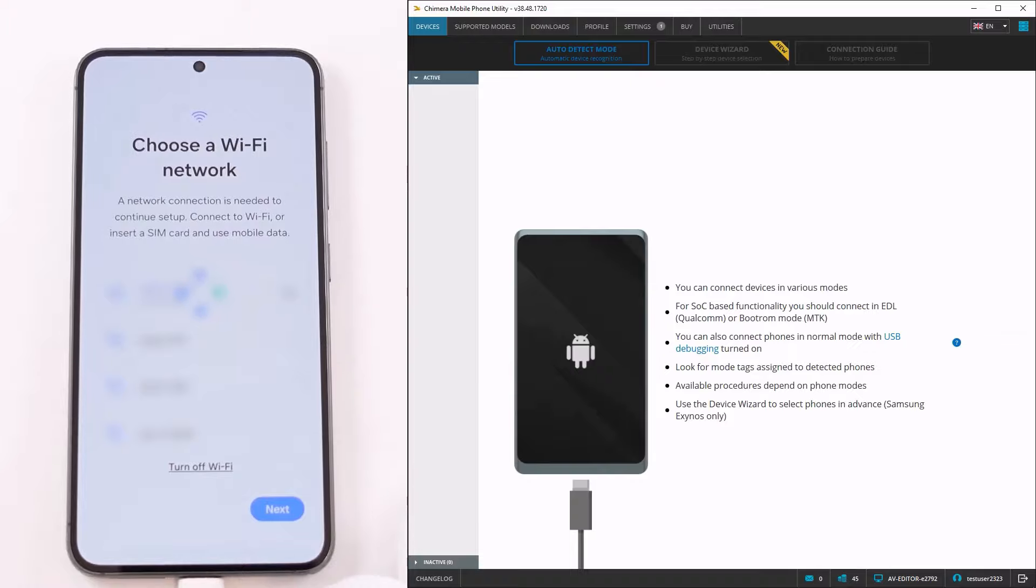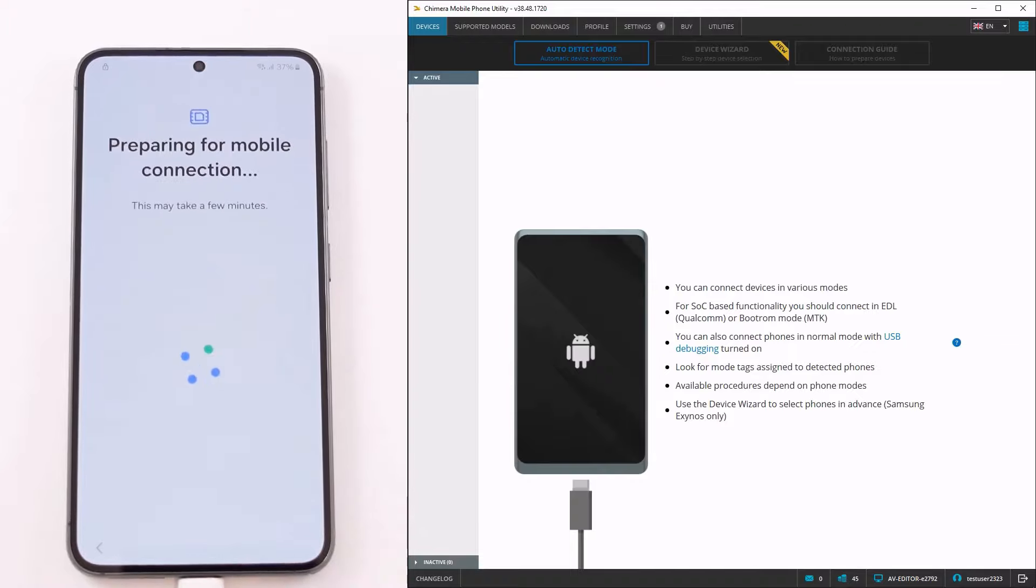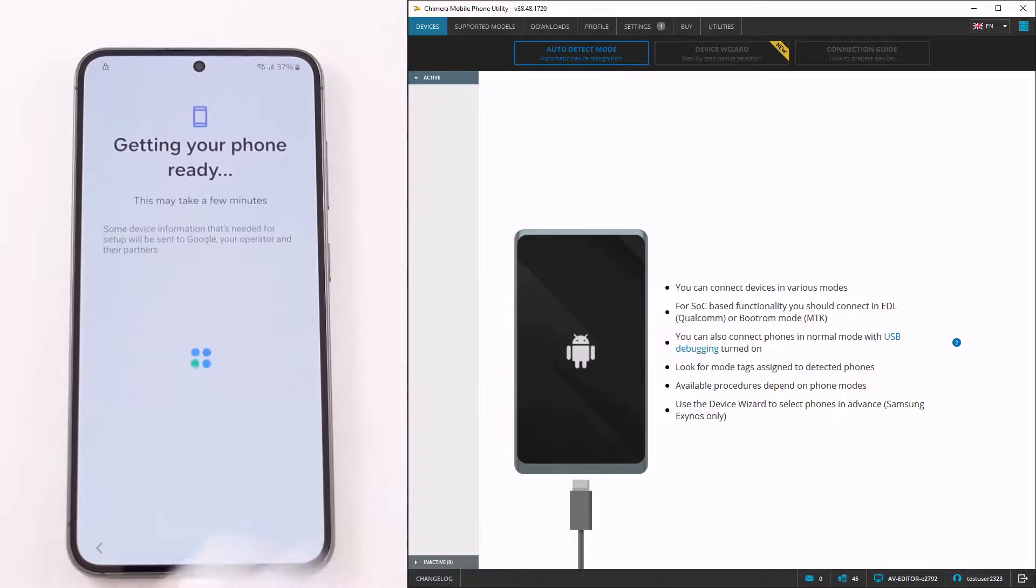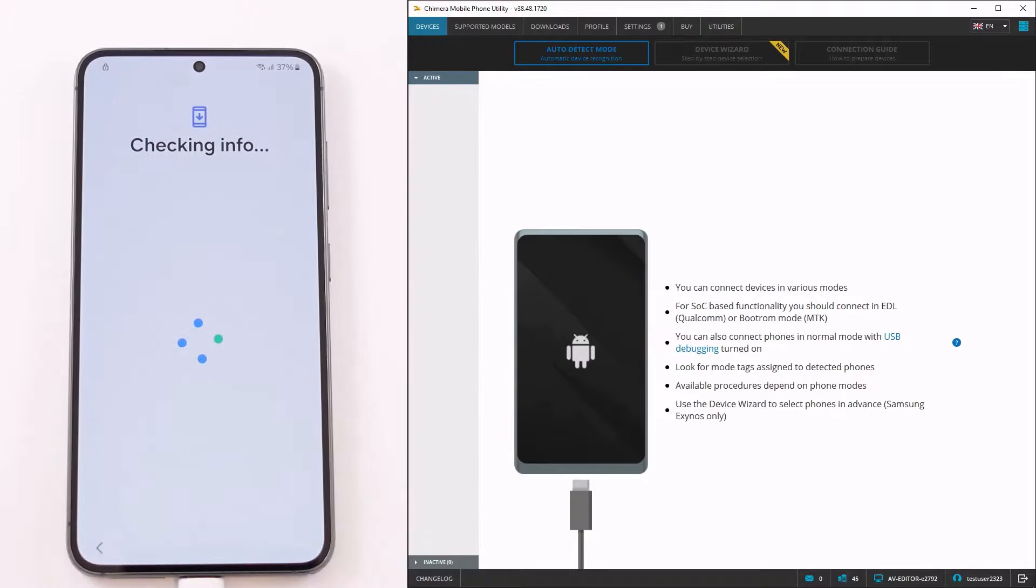Welcome! In this video, we are going to show you how to remove the FRP lock from devices with Qualcomm chipsets in EDL mode.